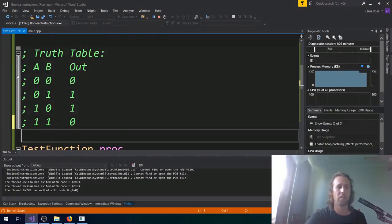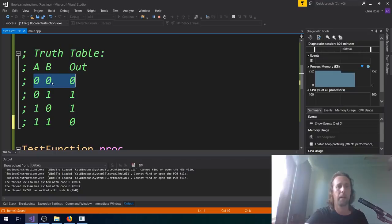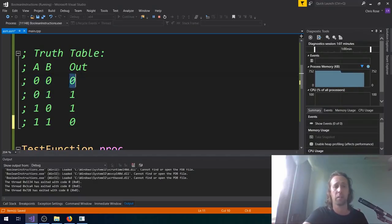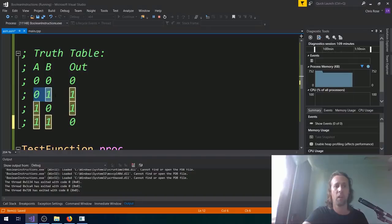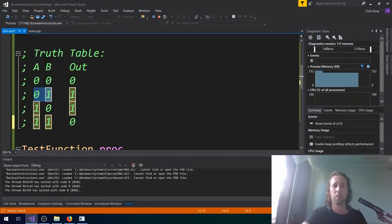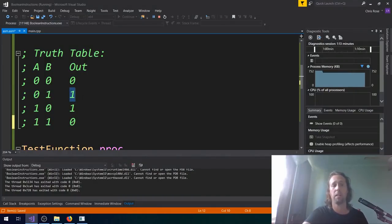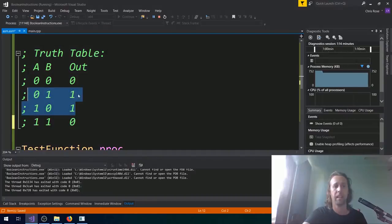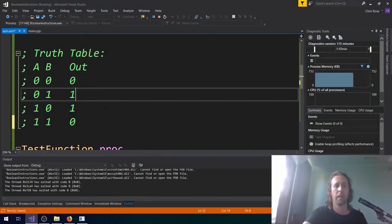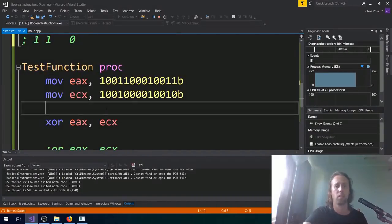And what's interesting about that is that's actually the same as saying, are the two not equal? Yeah, so 0, 0. Those two are equal. 0 is equal to 0. So the answer is no, 0. 0, 1. Those two are not equal. So XOR will give you a 1. XOR returns 1 wherever the two inputs are not equal.